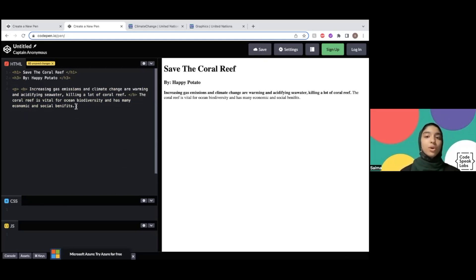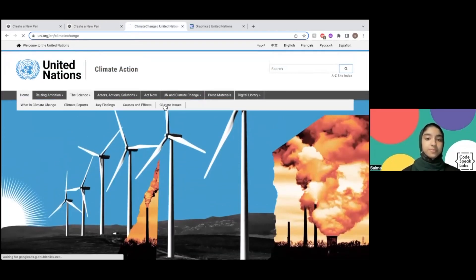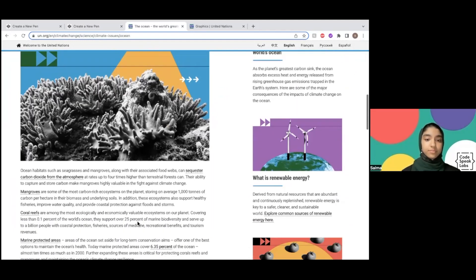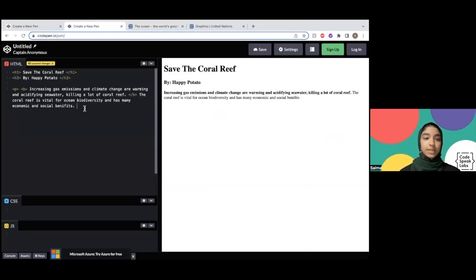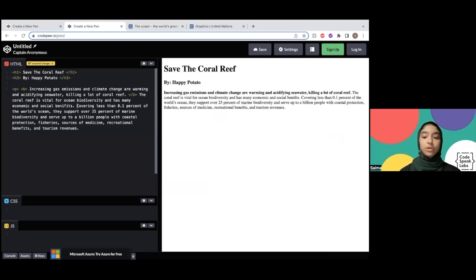So this is what I wrote, but I also want to take a sentence from the article I read. I wanted to include this sentence, so I'm going to copy it using Control C and then paste it right here. And when you copy a sentence from another website or article, you need to quote it, because it's not our own words and we need to give them credit. So I'm going to write source United Nations.